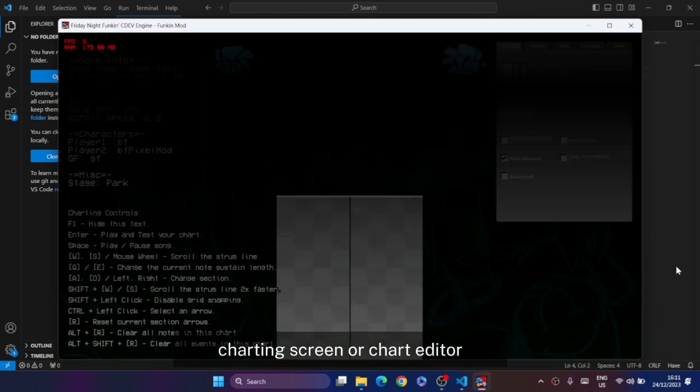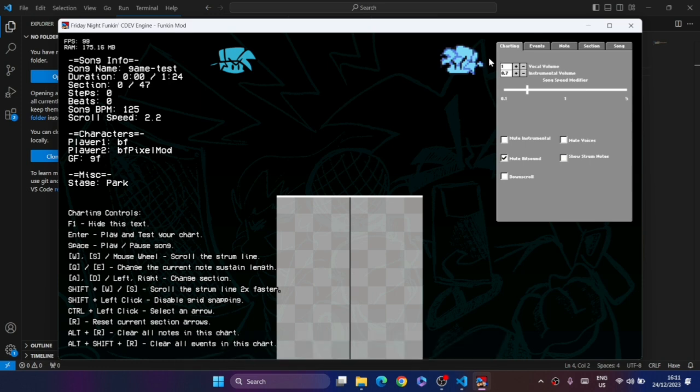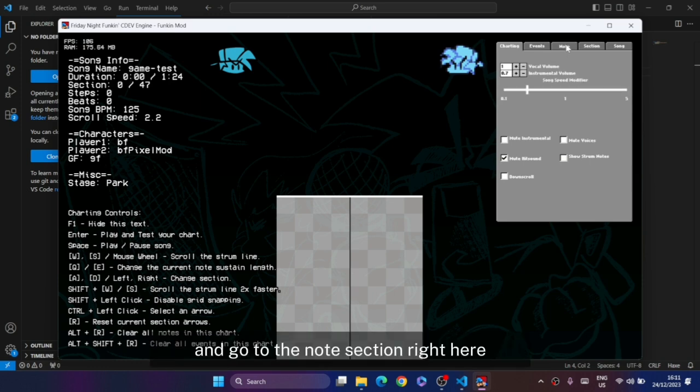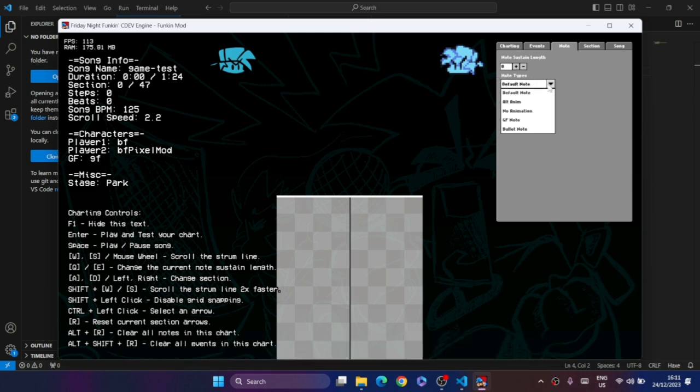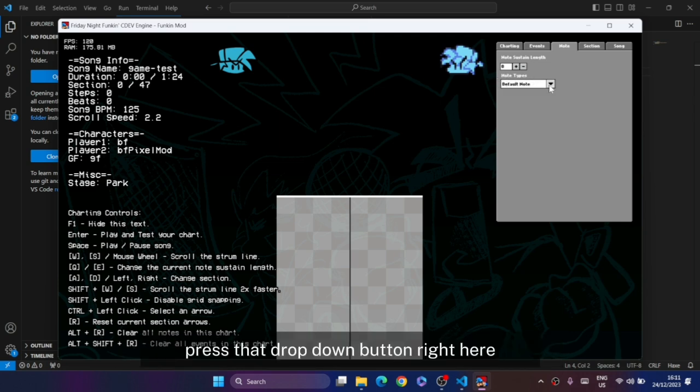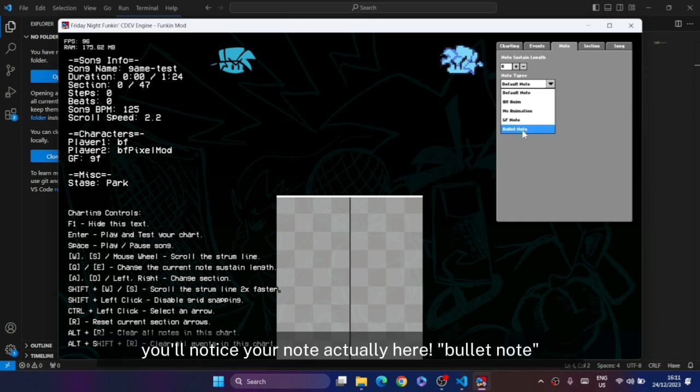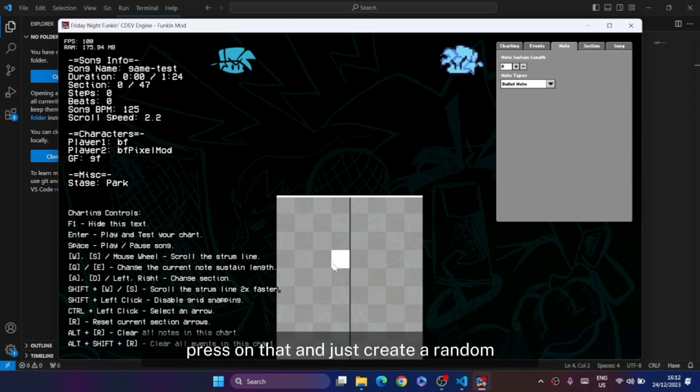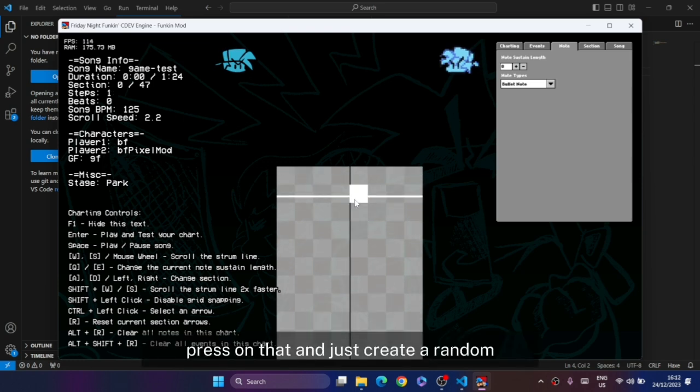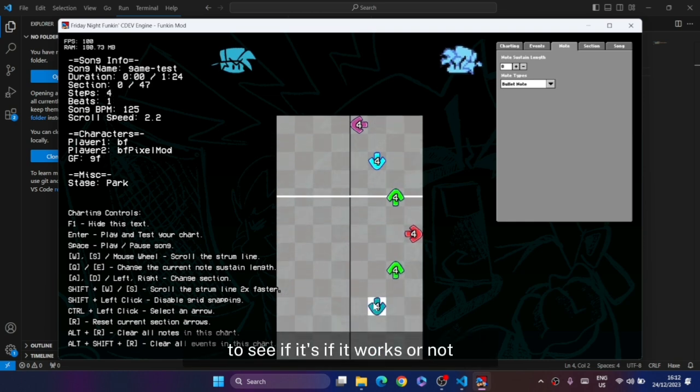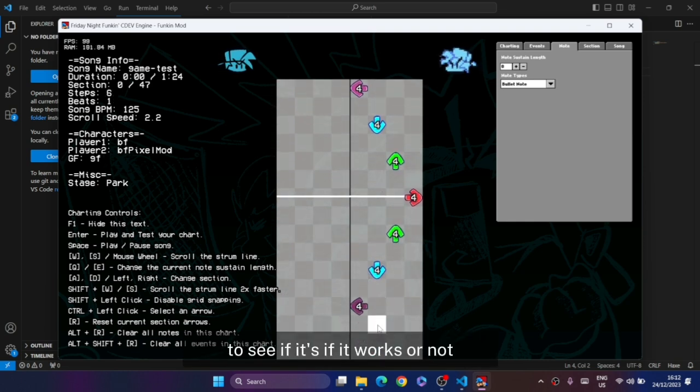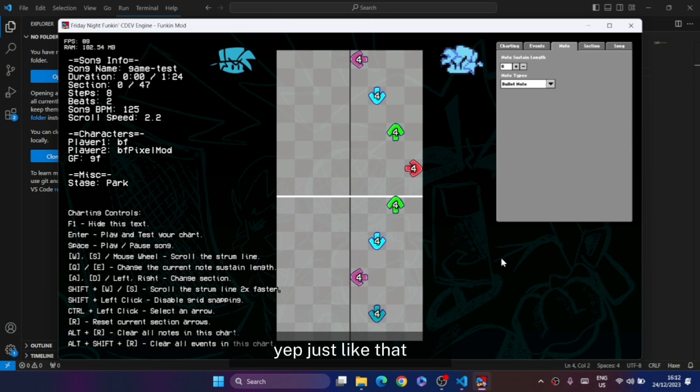Go to the node section right here. There's a node type - press that dropdown button and you'll notice your node is actually here: bullet node. Press on that and just create a random placement of the nodes to see if it works or not.